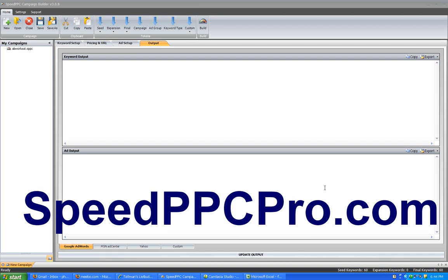It gives you a tremendous amount of flexibility in terms of building very large ad campaigns. The main benefit that I see to SpeedPPC, and this is really an amazing benefit, is that it allows you to develop very tightly focused ad groups around particular keywords. Let me tell you what I'm talking about specifically.